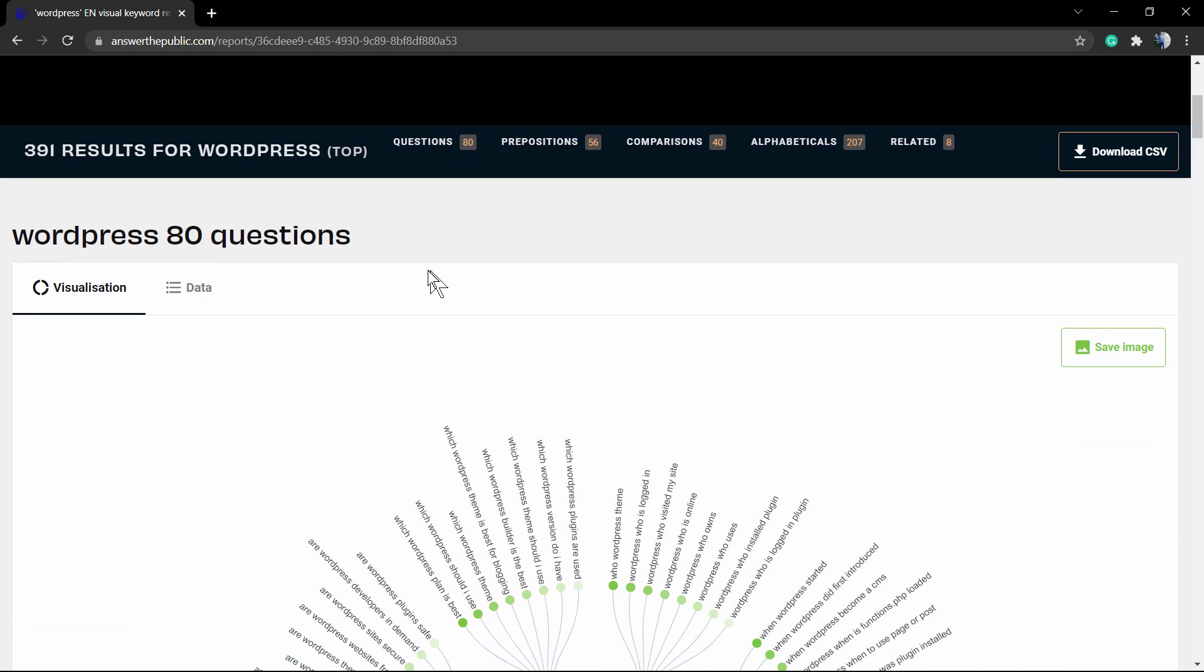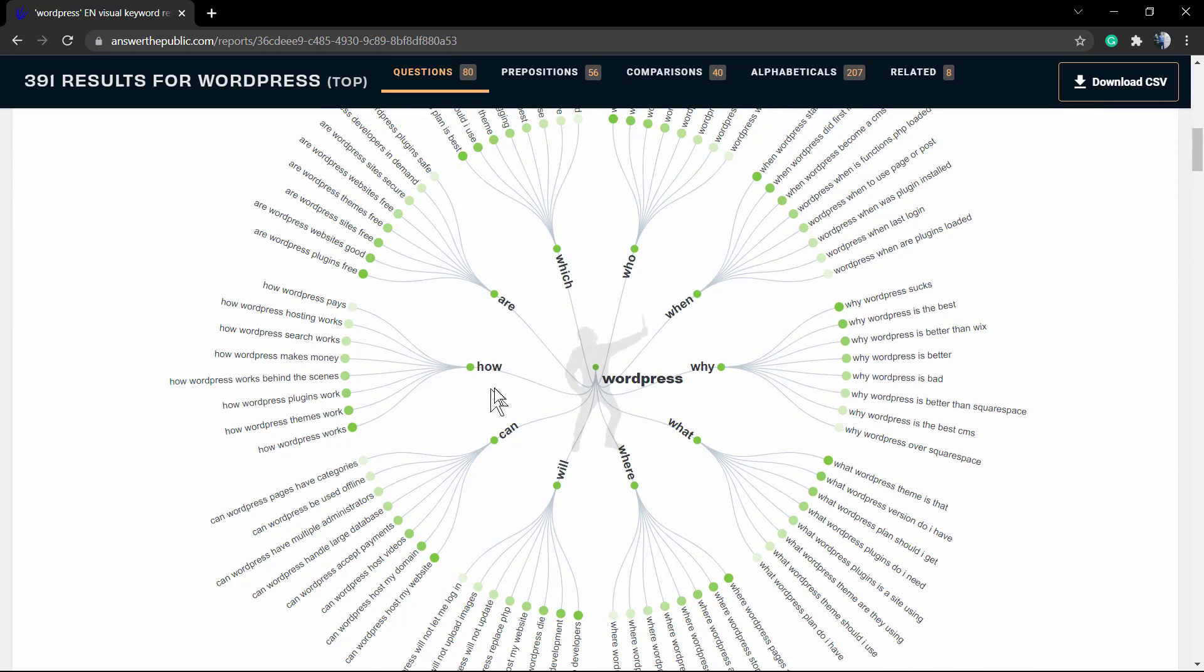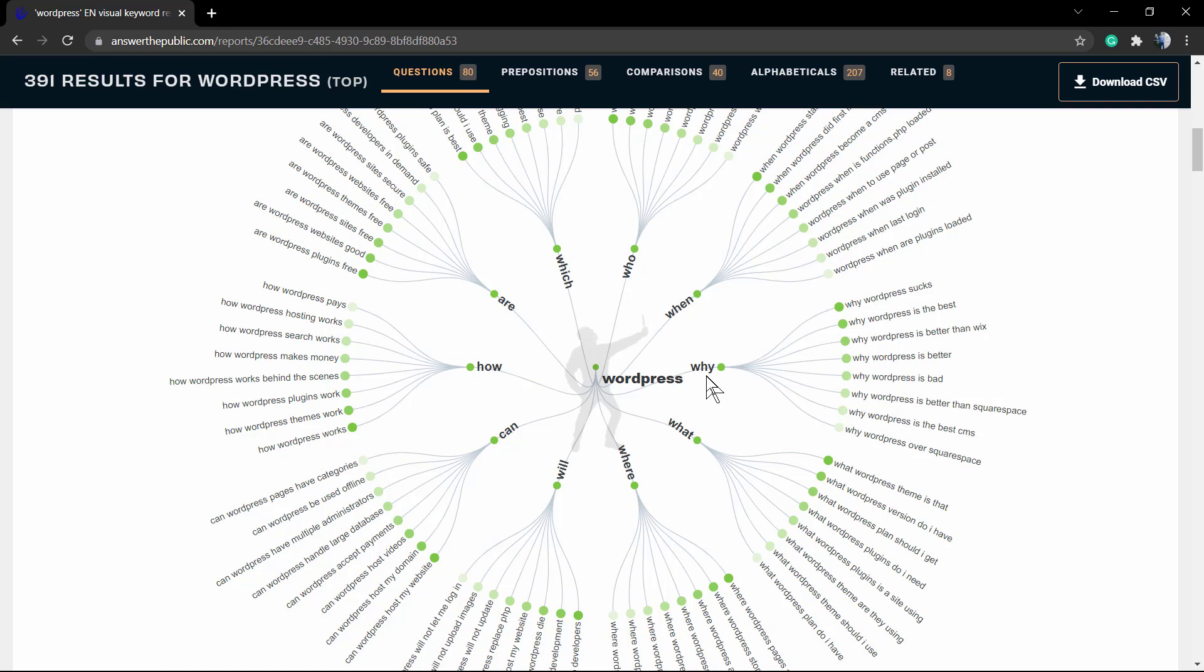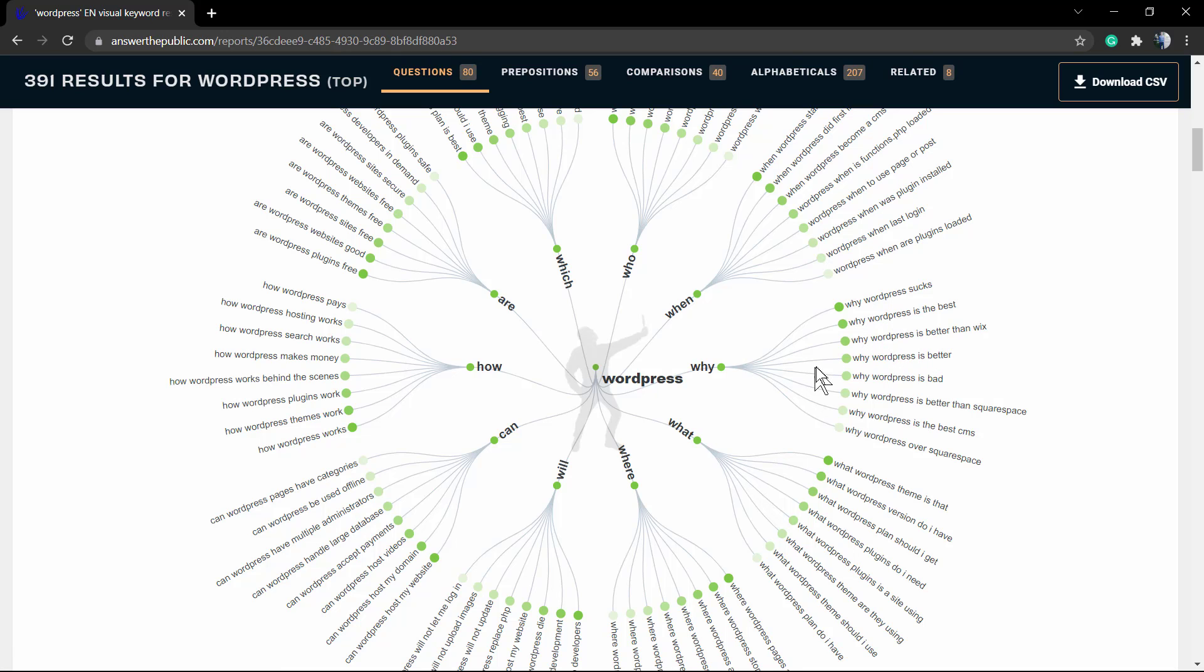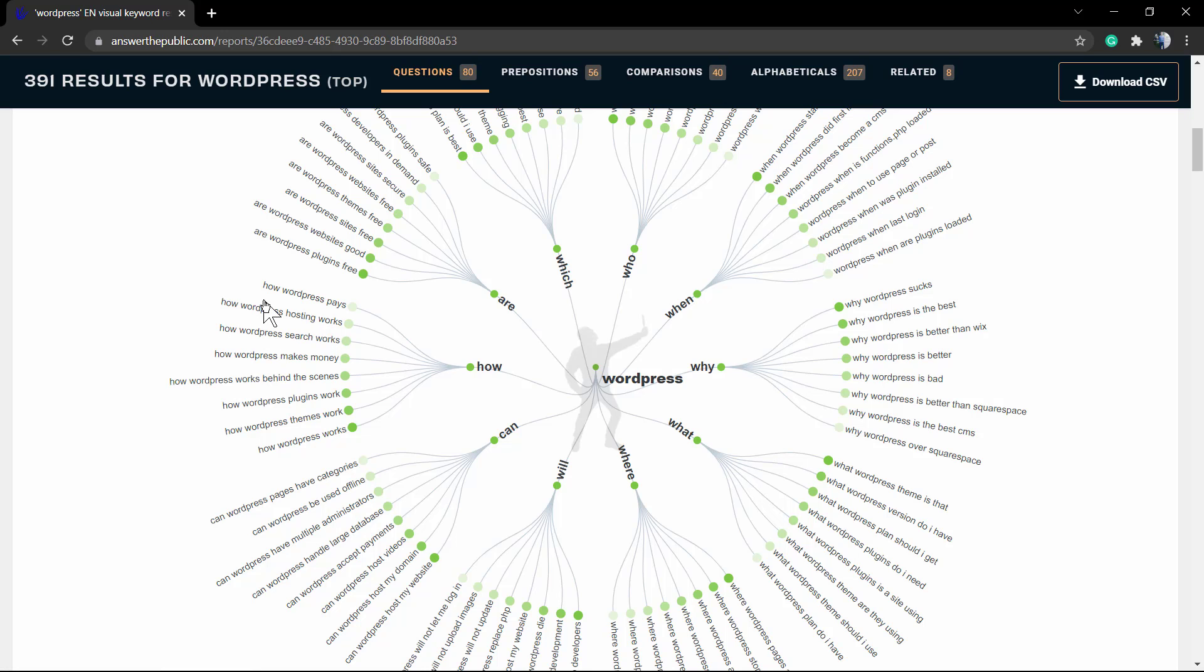And here's the result that we have. We have 80 questions about WordPress: why, when, who are, how, can, will, where. So in every preposition, for example why - why WordPress is the best, for example - so the most relevant and the most searched question.